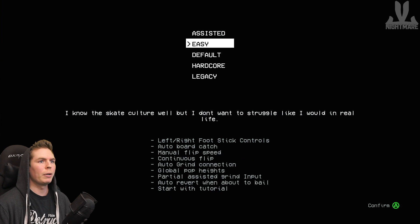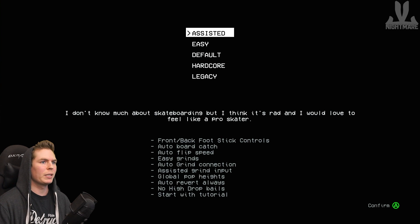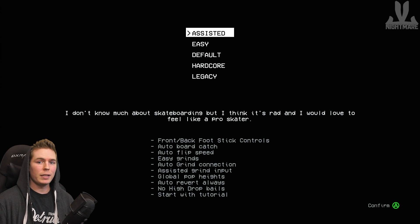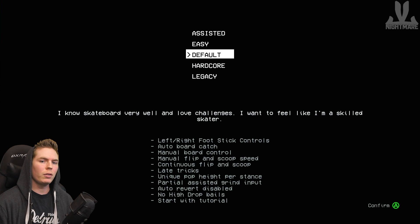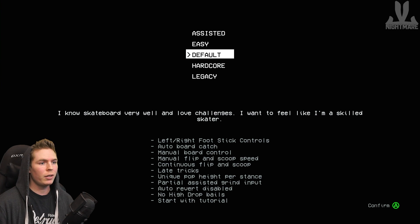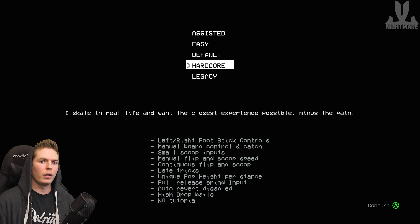If you want to play on Hardcore but like some features from Assisted, you can always do that too. If you pick Assisted, Easy, or Default, they're going to come with a mini tutorial with Donovan Strain. If you choose Hardcore or Legacy, there's no tutorial.